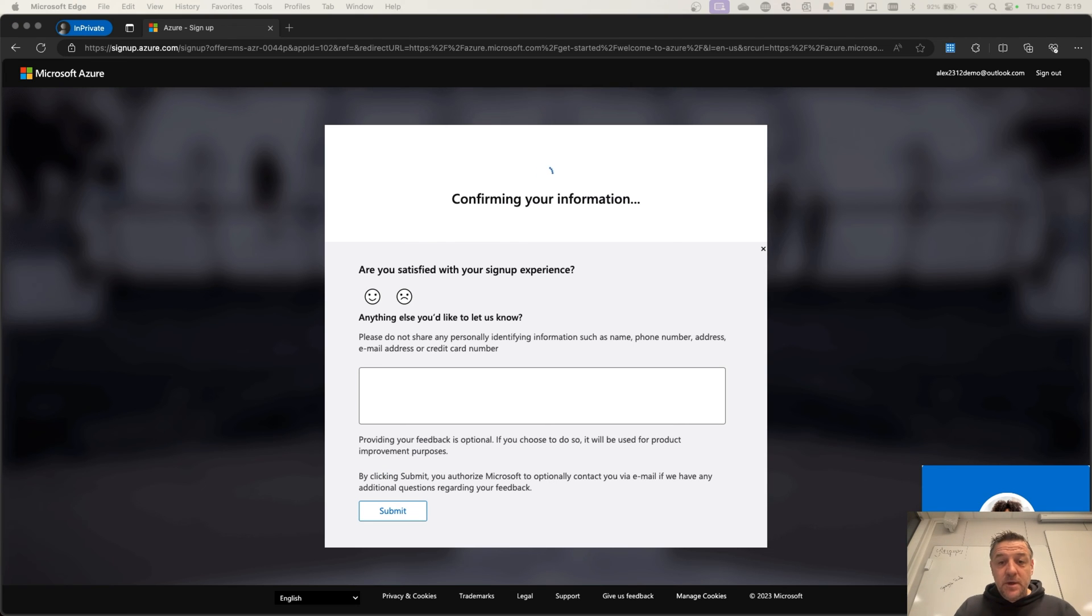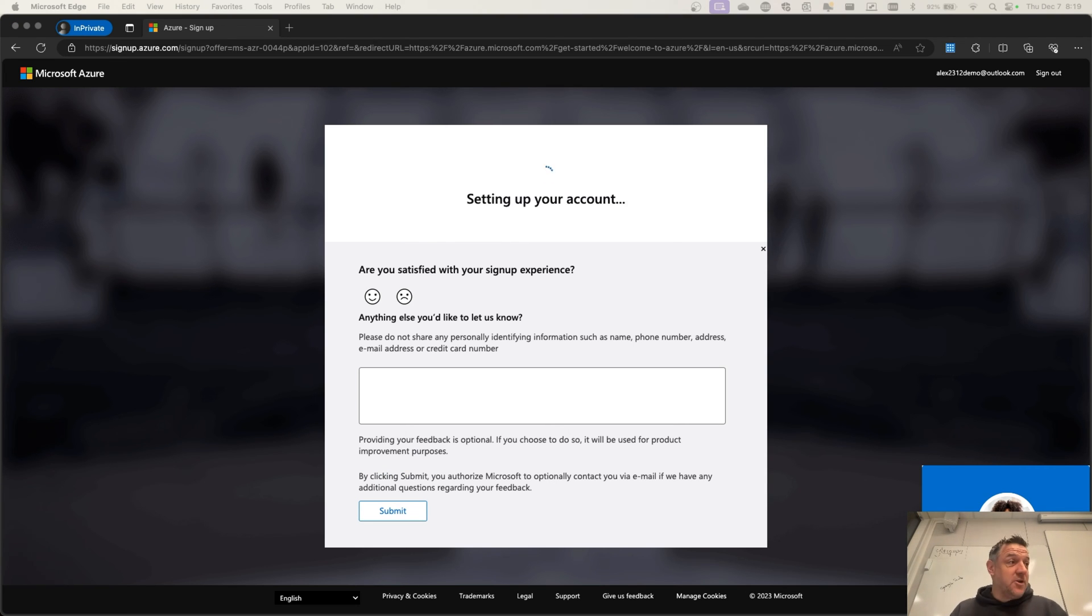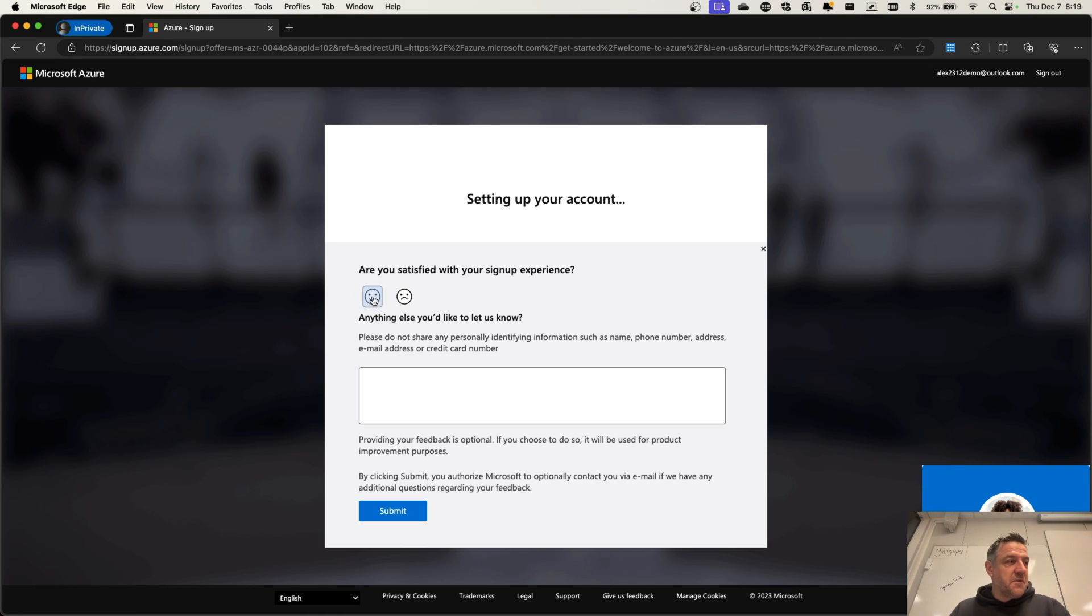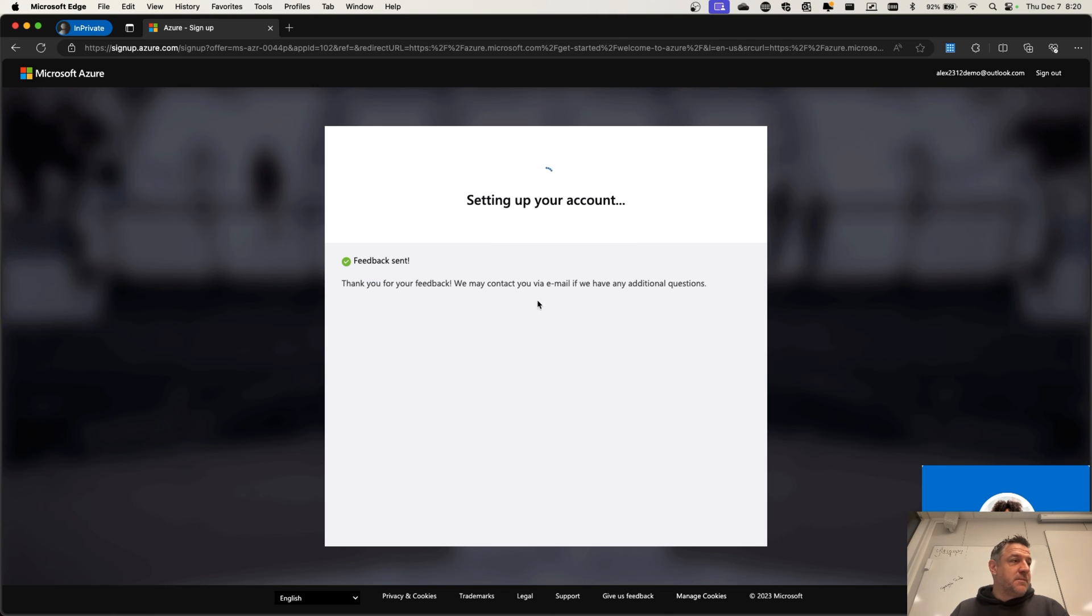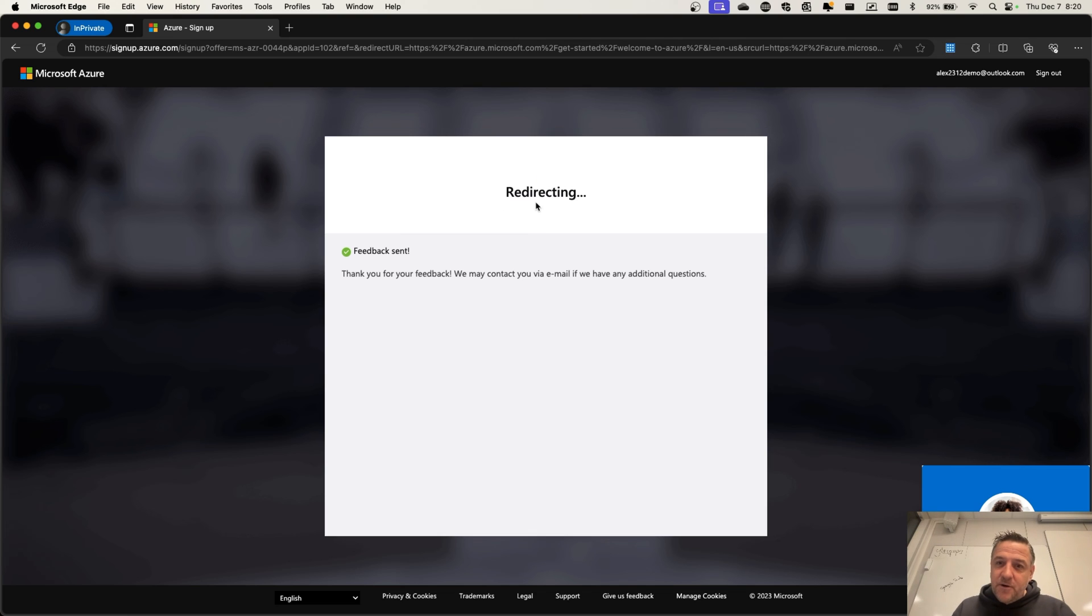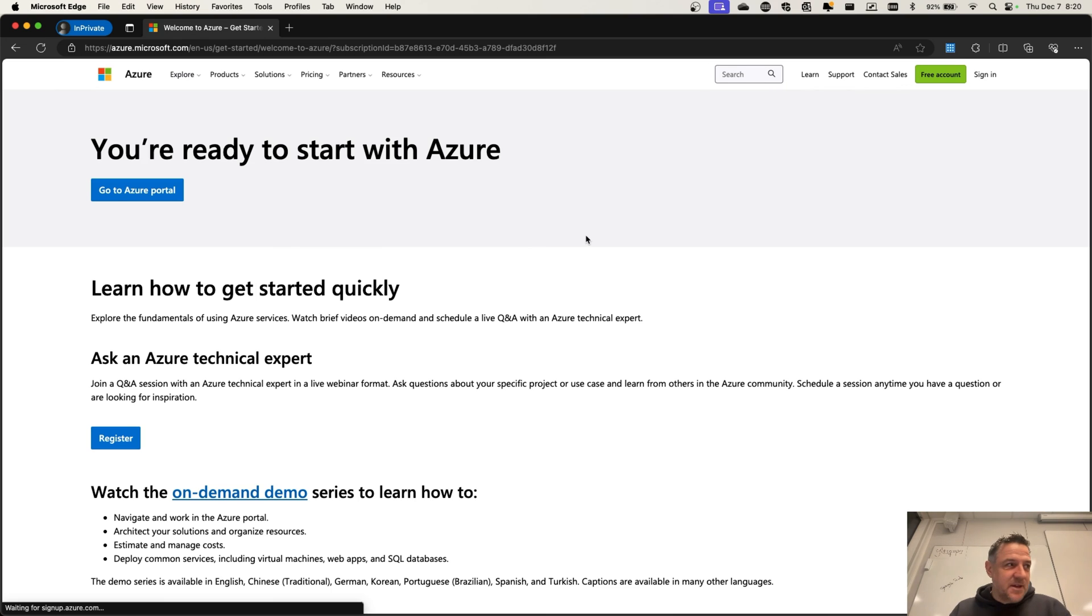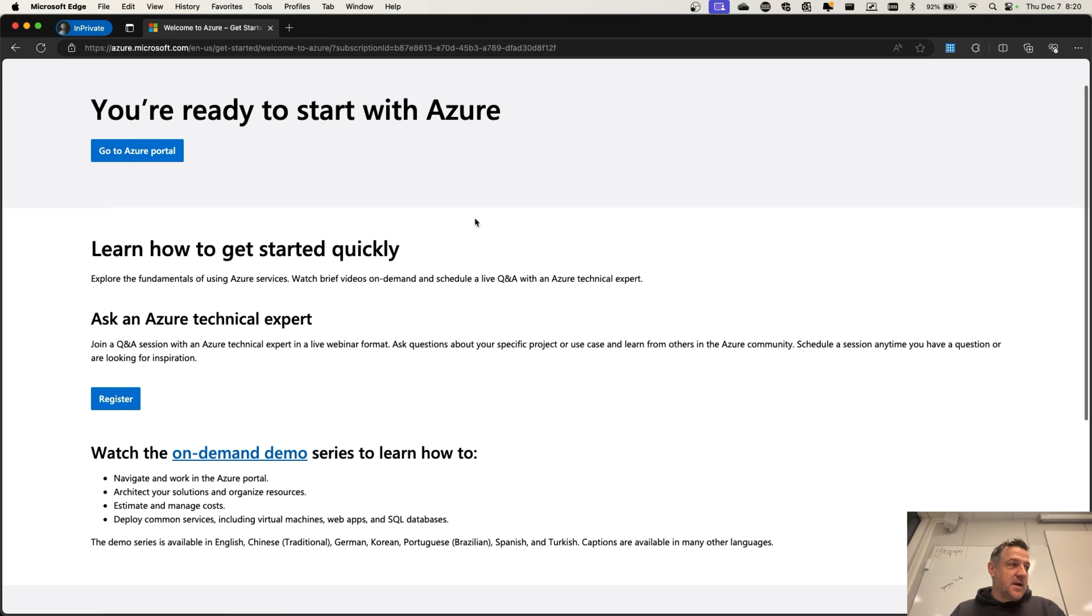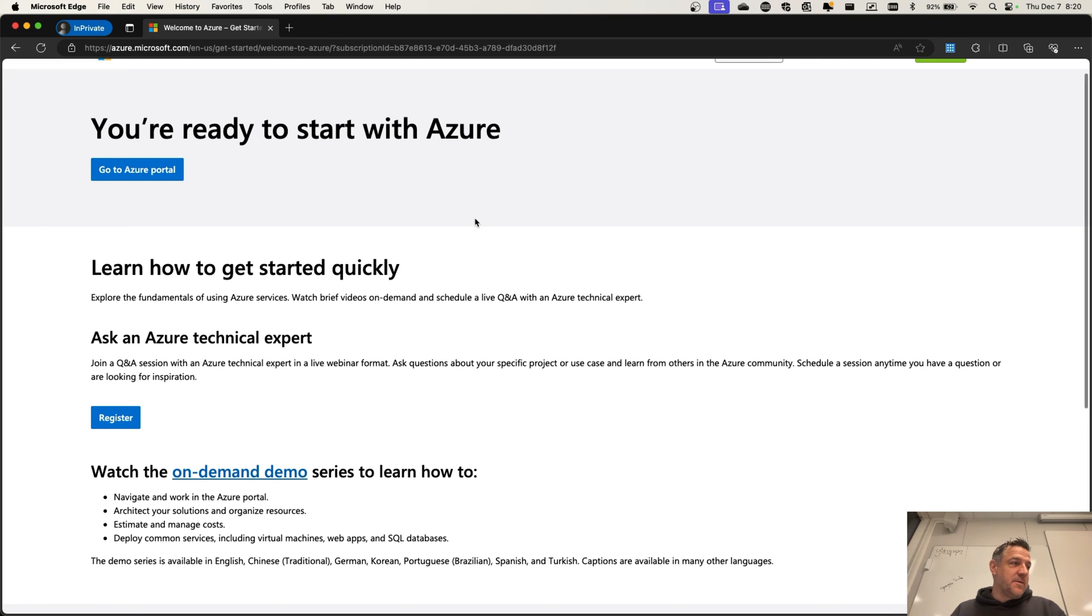Here I am. I have now entered the credit card information and the account is being set up. Are we satisfied with the experience so far? I think I am. We can then submit this. The setting up your account will keep on rolling for another minute. And then, once everything is done here, you are now ready to start with your Azure environment.